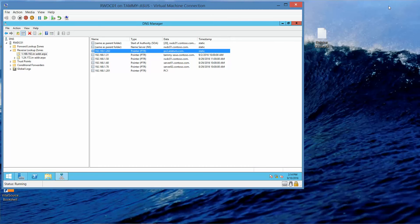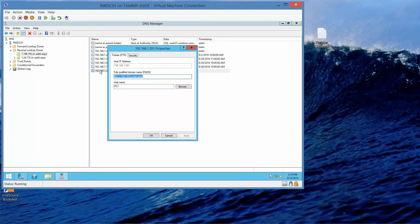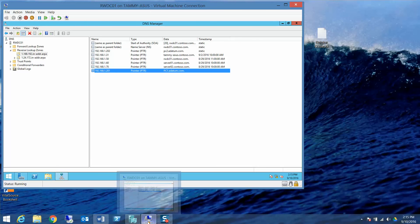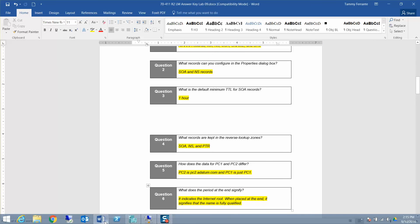Now we're going to double-click on 192.168.1.201 and change the host name from PC1 to PC1.adatum.com with a period at the end. Make sure you add the period. Click OK. The next question: what does the period at the end signify? It indicates the internet root, and when placed at the end it signifies the name is fully qualified.